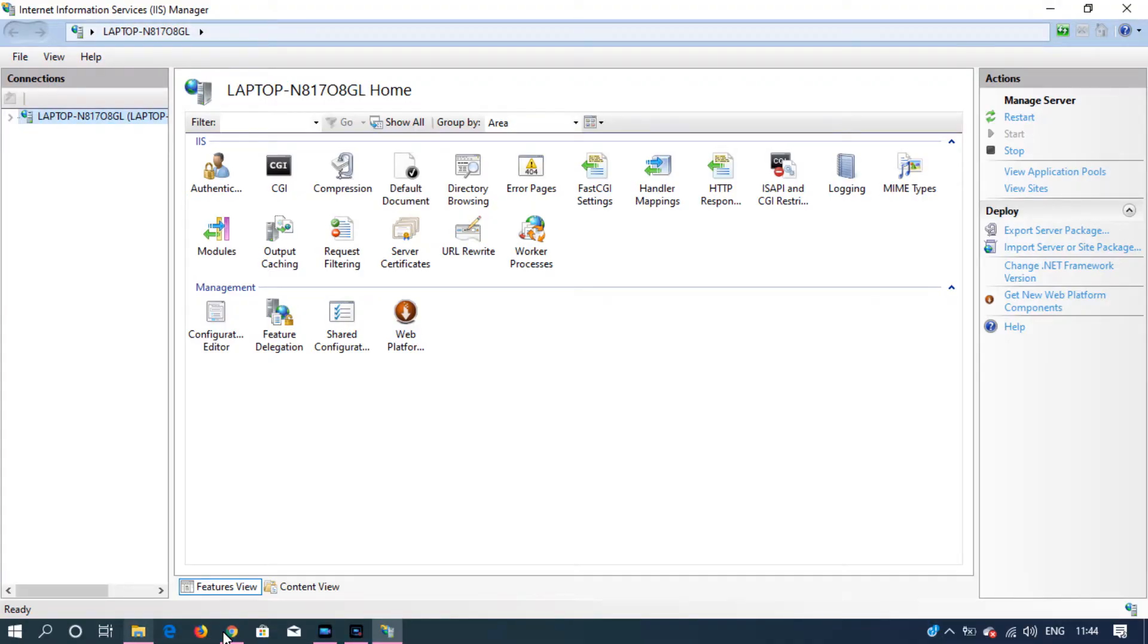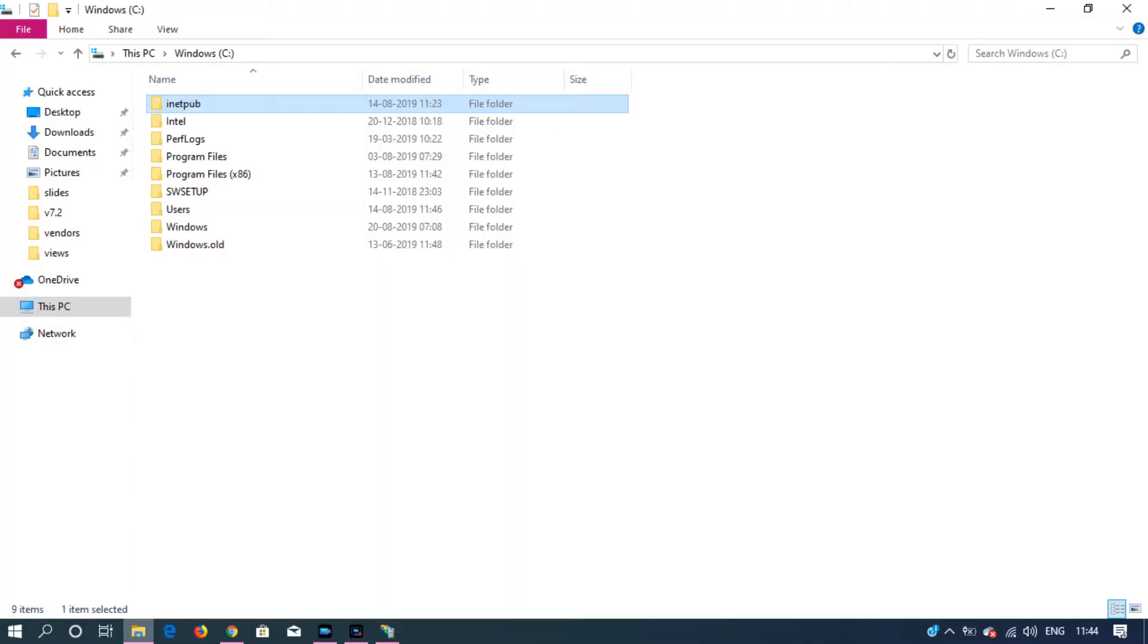When you install IIS, you have this new folder iNetPub created inside Windows C Drive.